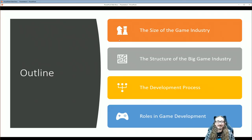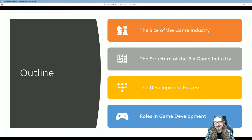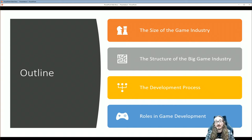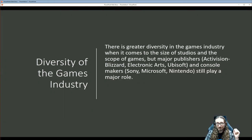Here's the outline of our talk today. We'll talk about the size of the game industry — how does it compare to Hollywood, how does it compare to the book trade? We'll look at the structure of the big game industry, the so-called AAA games: the Call of Duties, the Halos, the Fortnites. We'll talk about the development process, all the way from the idea phase to the actual game you can purchase, and then look at the different roles in game development — it's not just programmers, there are many different talents and skill sets.